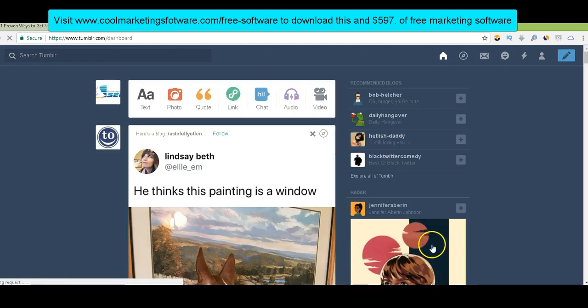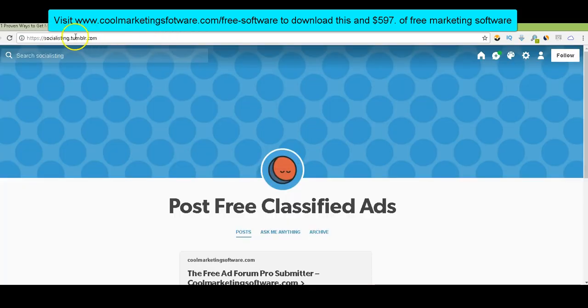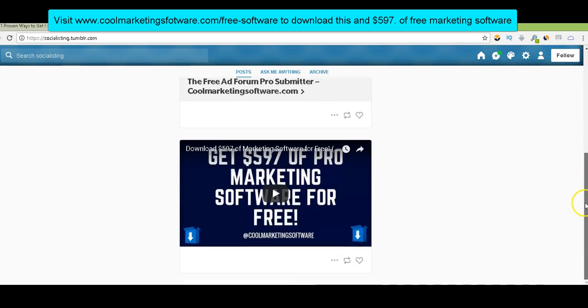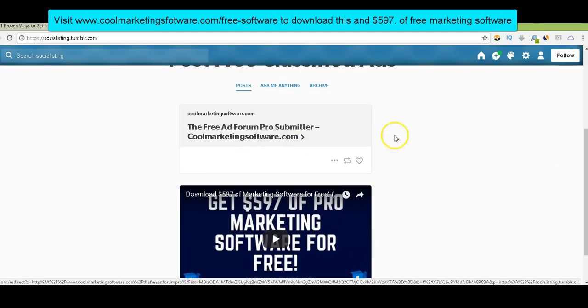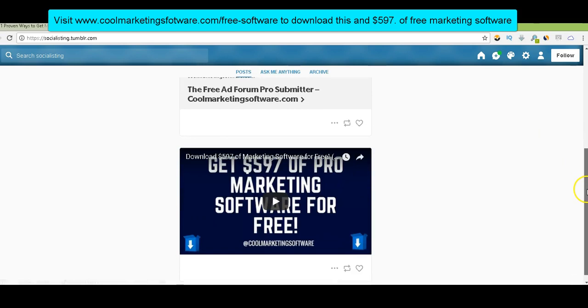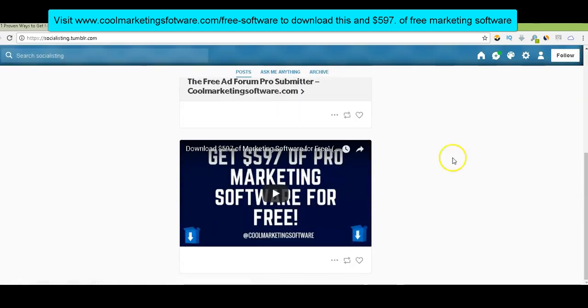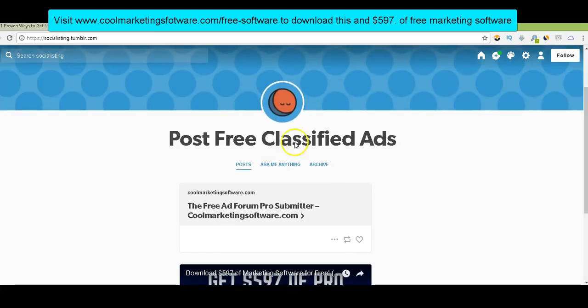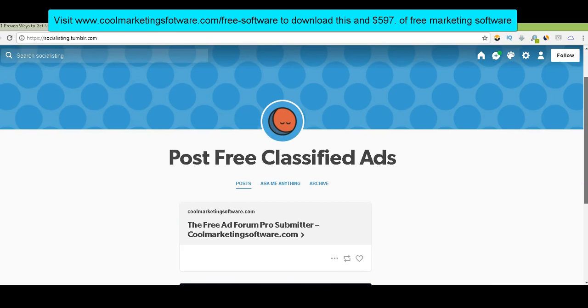And now I've created a blog, social listing Tumblr.com. And what I did is I started putting some content on it. Here's a link to one of my classified ad submission software. People looking for post free classified ads might like that. I've got some videos. I just started here, but I can just put all kinds of content on here that's related to post free classified ads. And this is a Tumblr blog that already has rankings on Google. It already is being found. It already has links. So I'm ahead of the game.